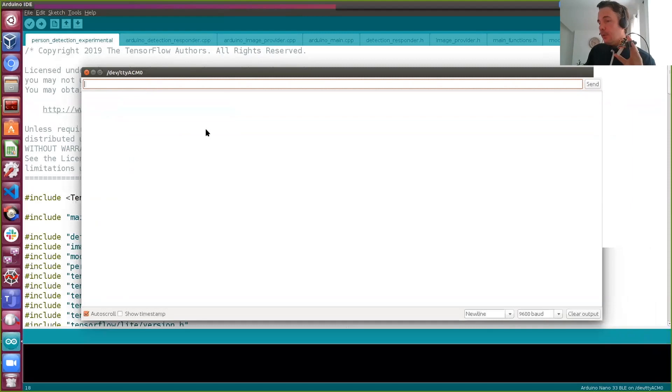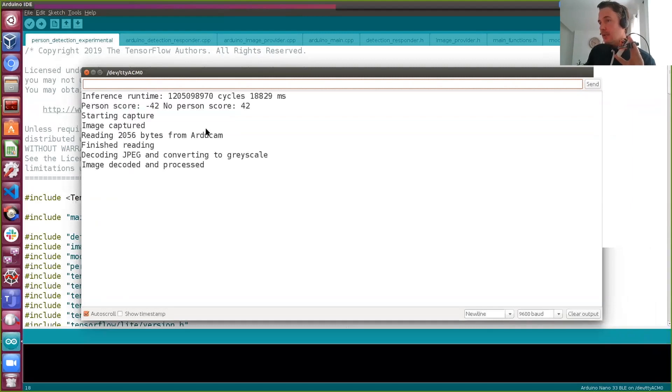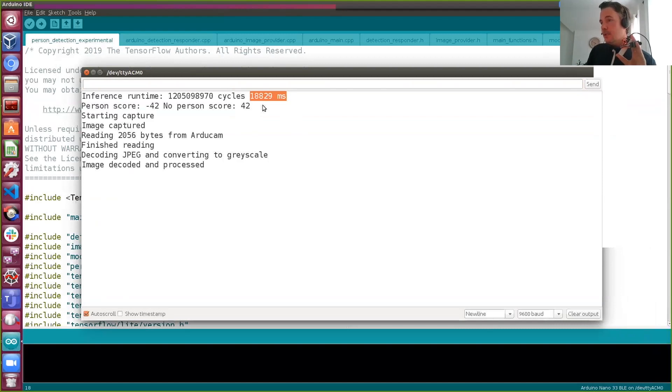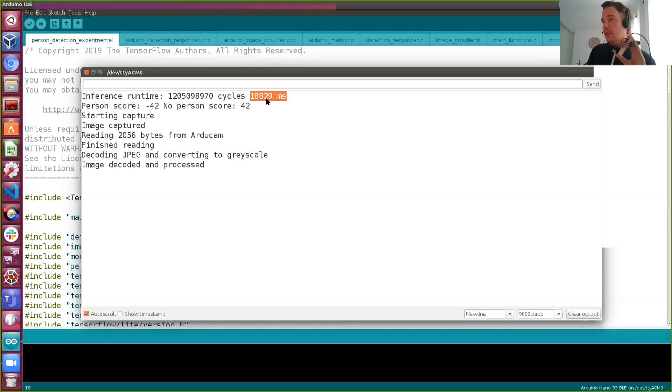And without CMSIS it takes, here we go. And here's the, there's some extra prints that I've added. So as we can see in this case, it takes about 19 seconds to finish an inference.